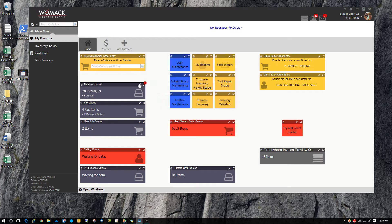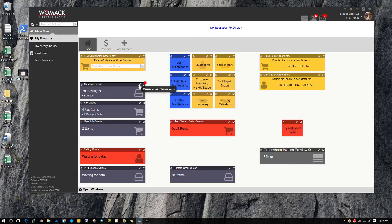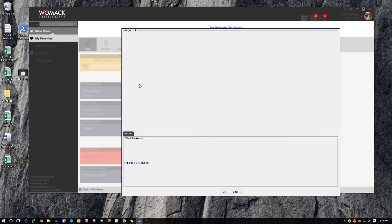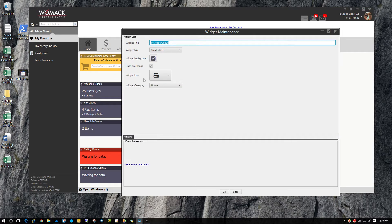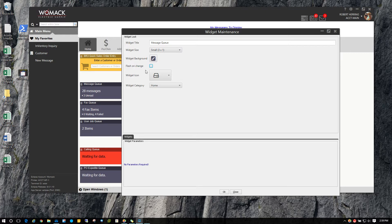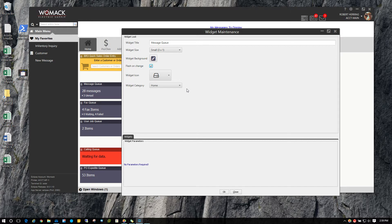If you click on the little pin right here on any widget, it will take you into edit mode for that particular widget. You can see there's a new checkbox that says flash on change. You can put a check there, and when that widget gets updated, it will blend in and blend out.